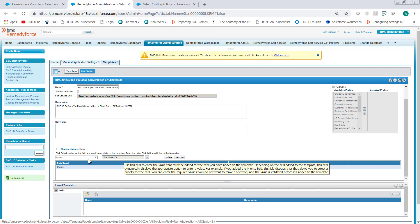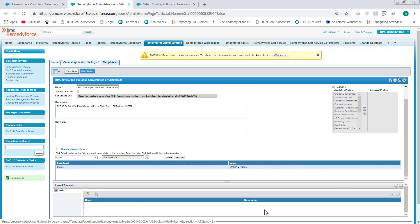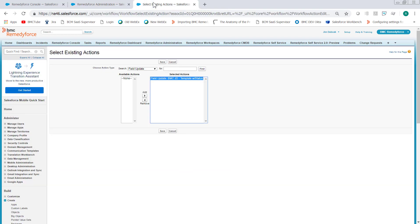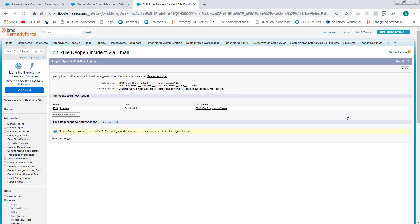So you would put in whatever status you want, reopened, new, pending, TSA, or whatever you need. And then save the template. So once that's done, click Save and then click Done.